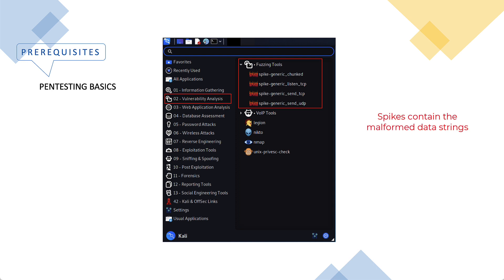What spike does is it provides an API for us to create our own fuzzers if we want. This toolkit defines a number of primitives that allow us to construct fuzz messages called spikes.